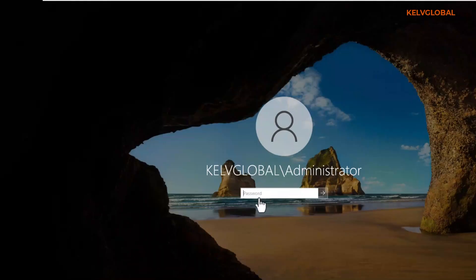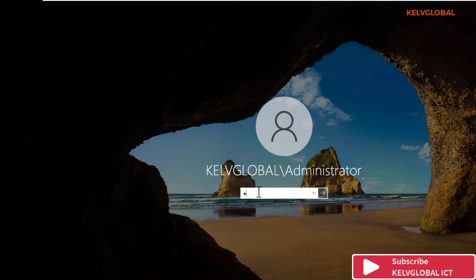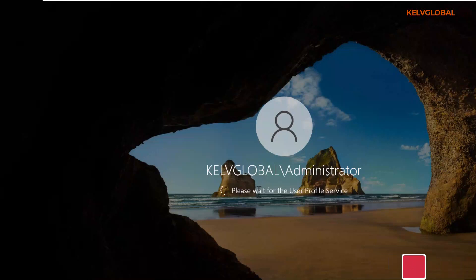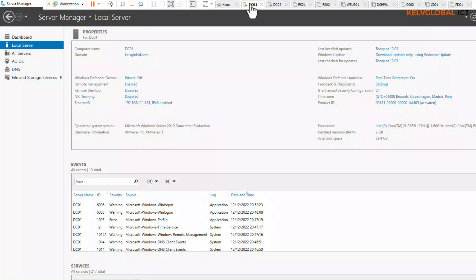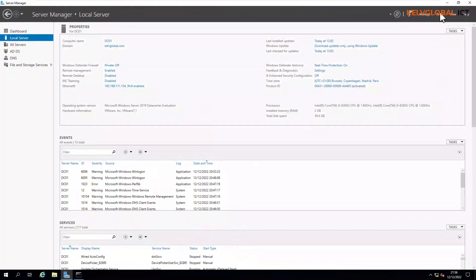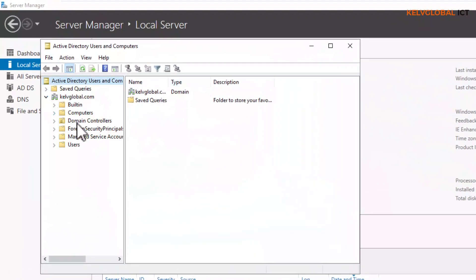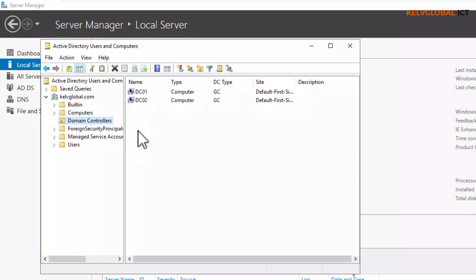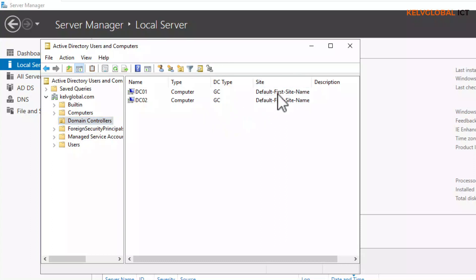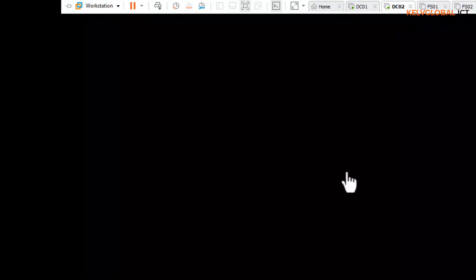After restarting, you can see we now log on not as a local administrator but as the kevglobal domain user. Now let's go to DC01 and open Active Directory Users and Computers. If everything went well, we should see both domain controllers — and we do. We now have two domain controllers and they are both global catalogs, both listed under the default first site name.